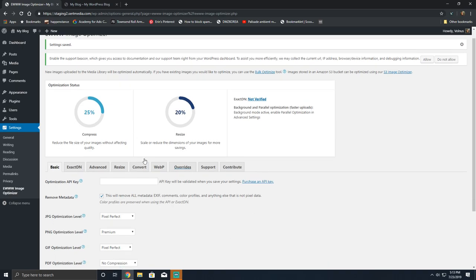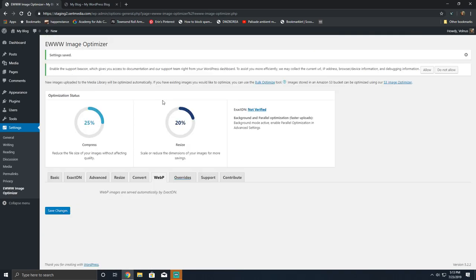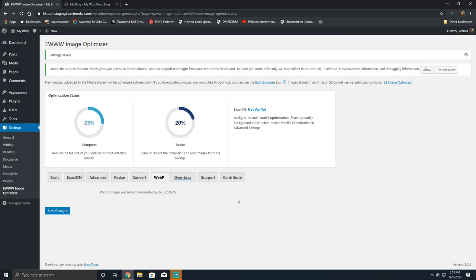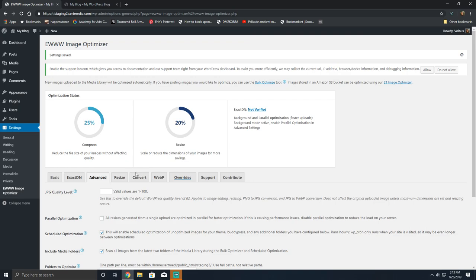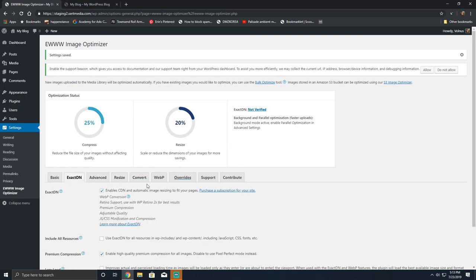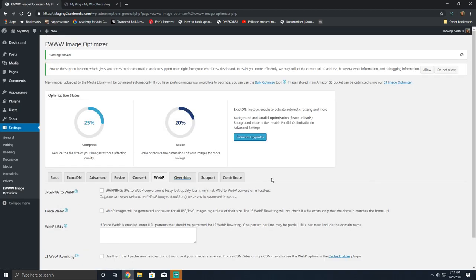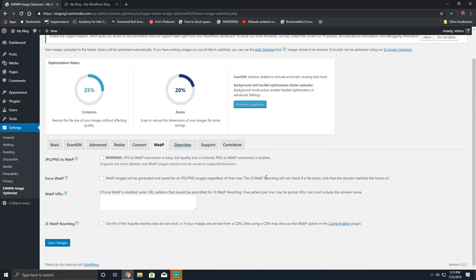Now we're going to move over to the WebP section. WebP images are automatically served from Exact DN which we don't have. EWWW Image Optimizer can convert JPEGs and PNGs to WebP which is great and the best part is the original images are never deleted. Downside? You should expect now twice as many images on your server. This is why I'm more of a fan of using something like Cloudflare or a Jetpack CDN to handle WebP conversion because what happens is you're doubling the amount of space that your images take up.